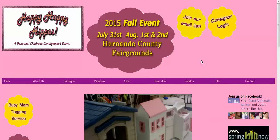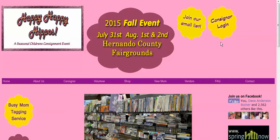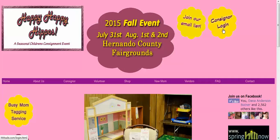Here we are at the website and you will notice up at the top there are two big buttons. We're going to click on the one that says consignor login.